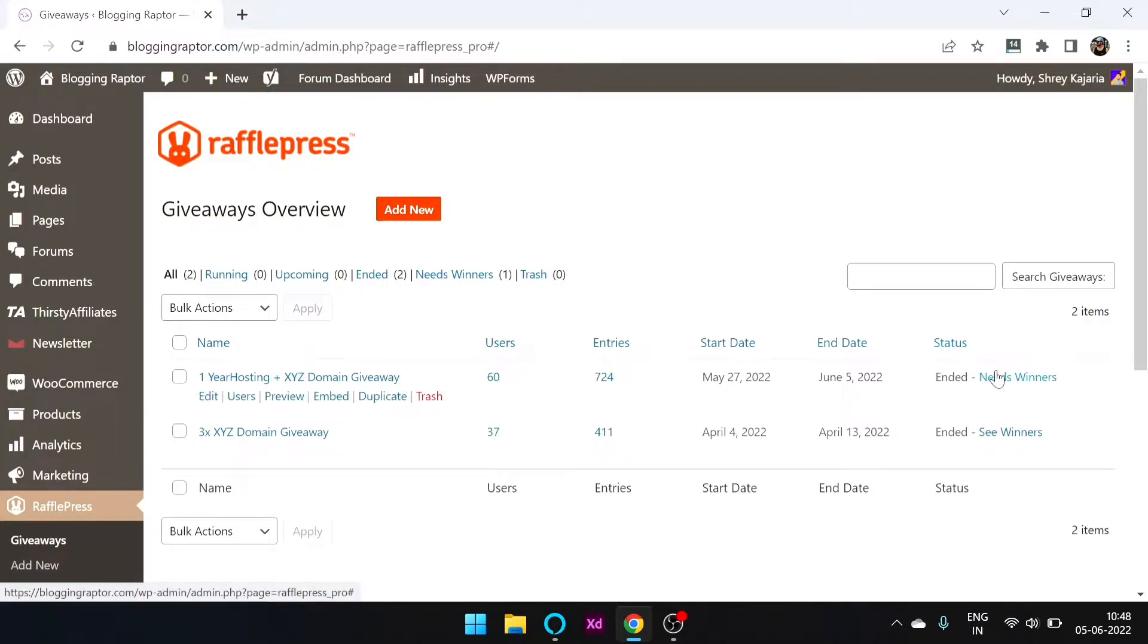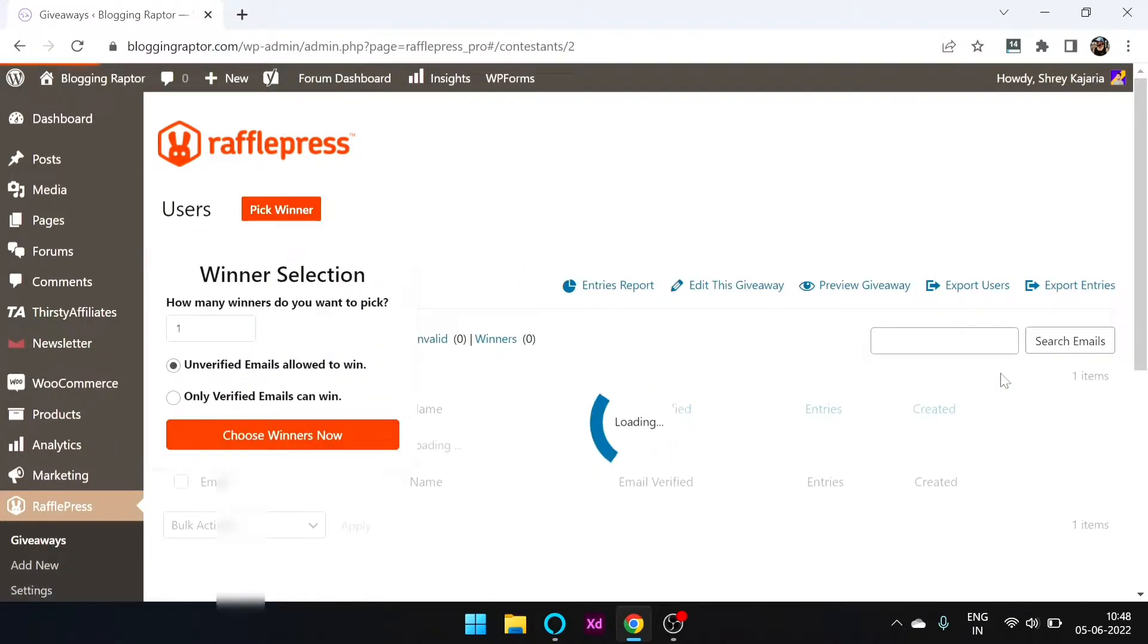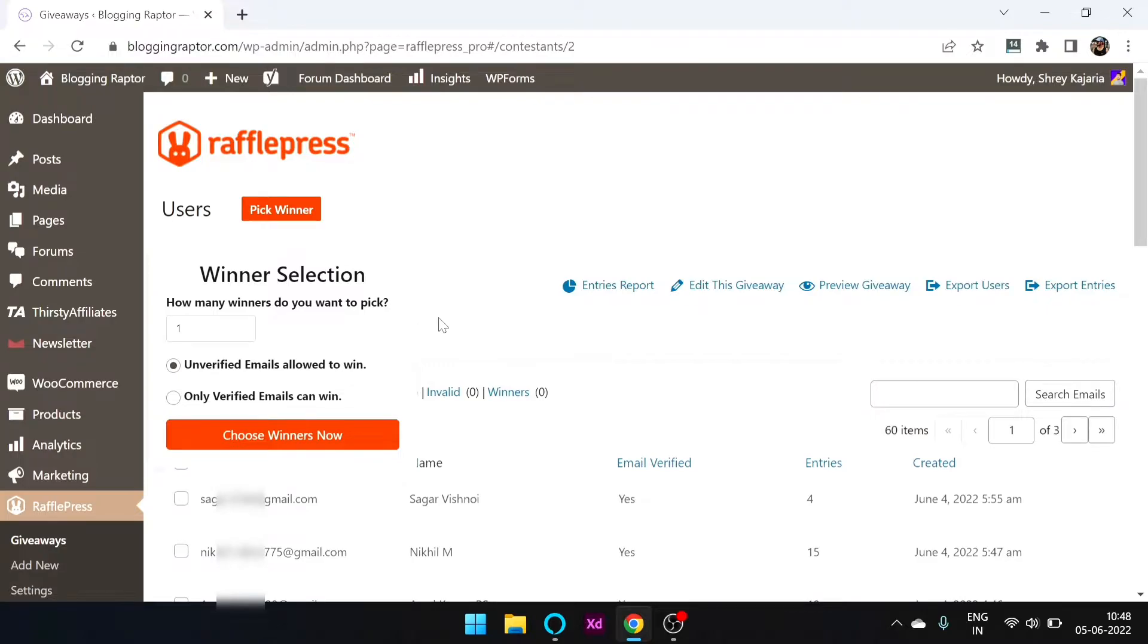So now we are selecting winners. I am going to select 3 people here, so we will get 3 winners.